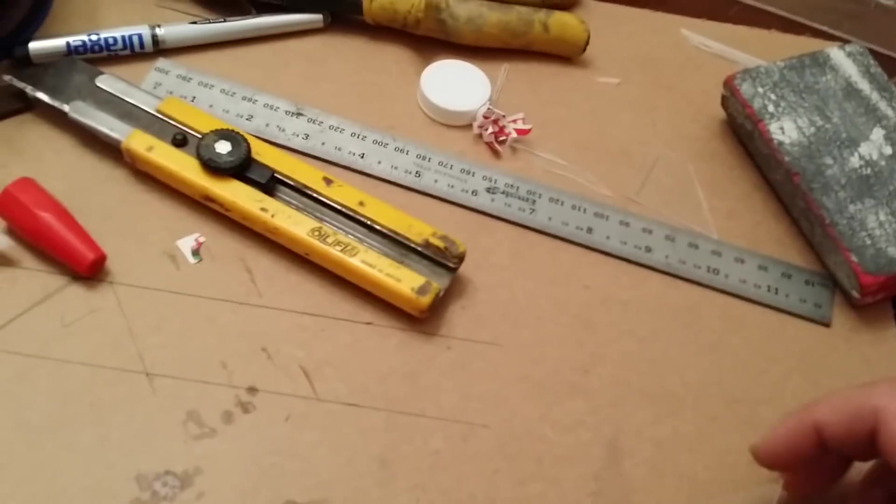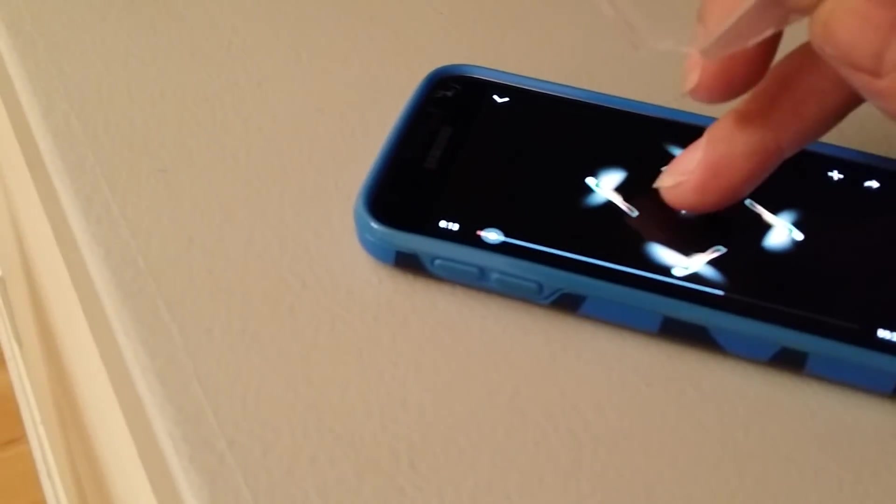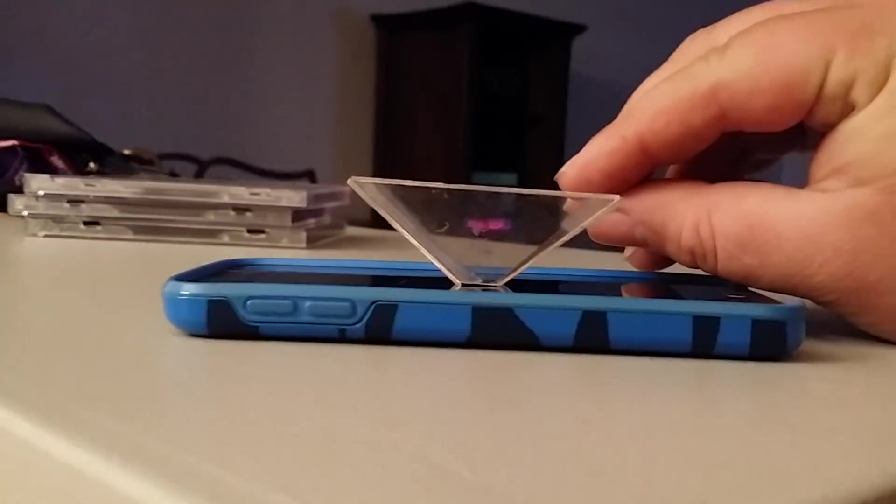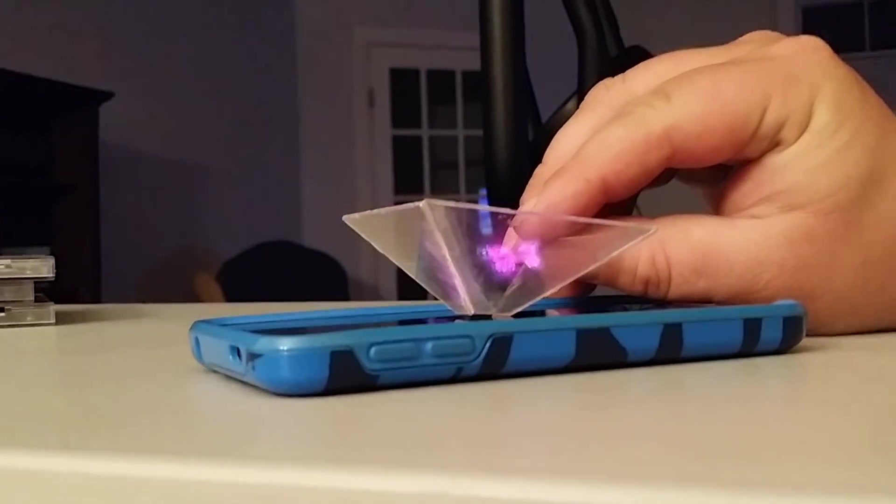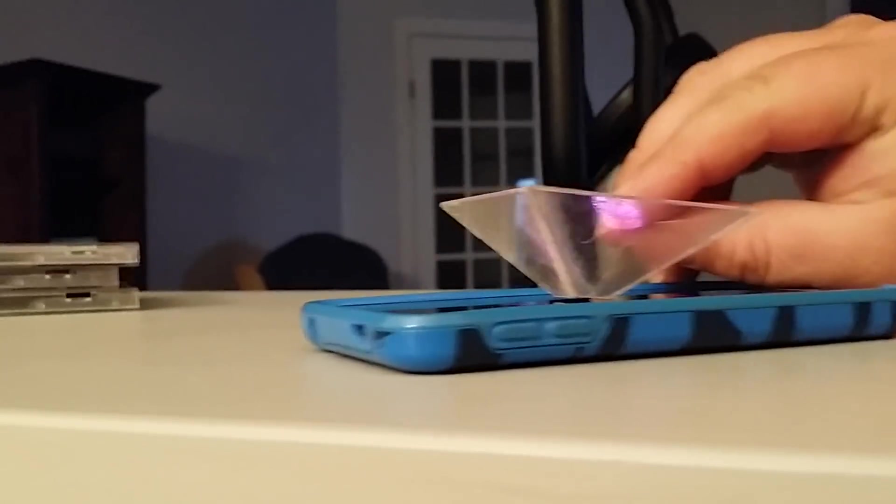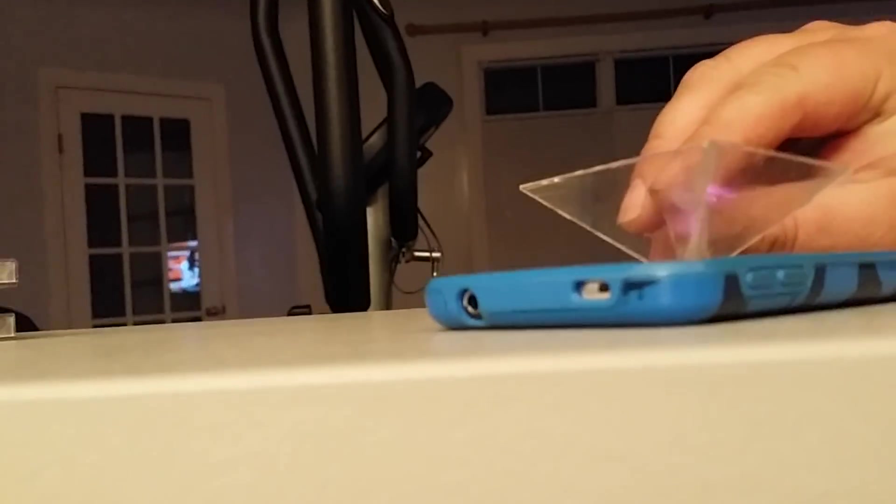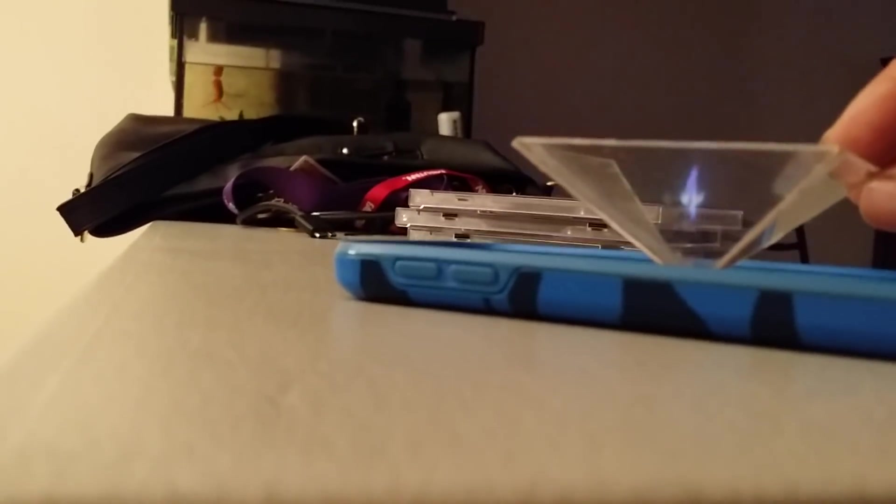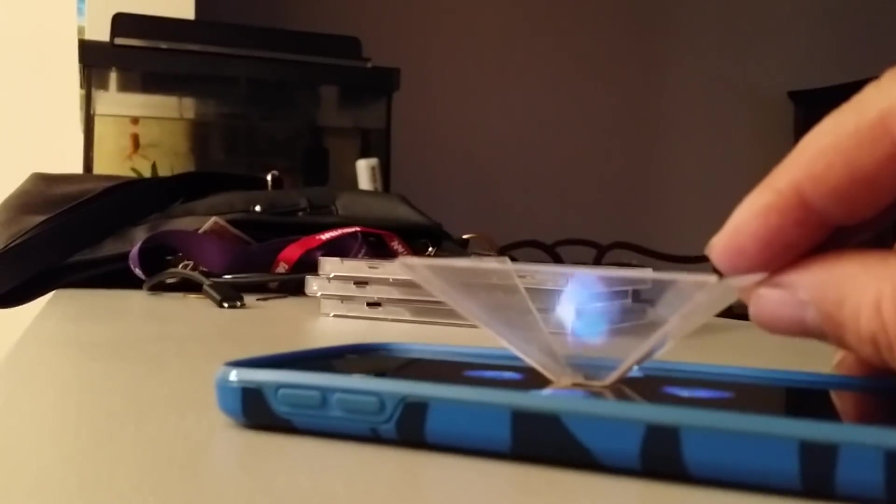So I'll just show you quickly how that works. You find one of these YouTube videos that has the holographic content, and you just set this on here.